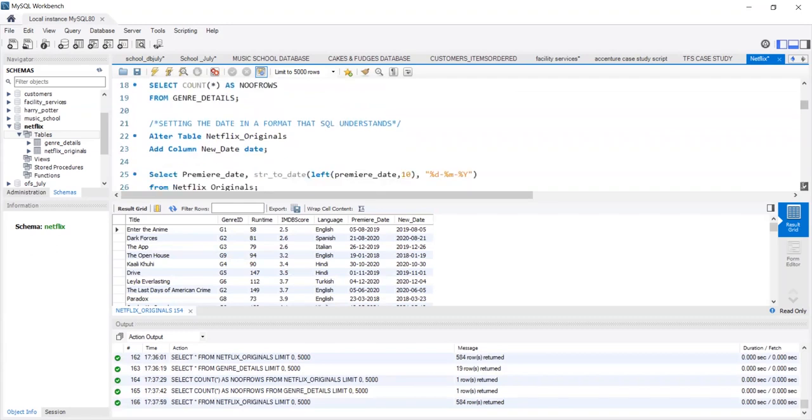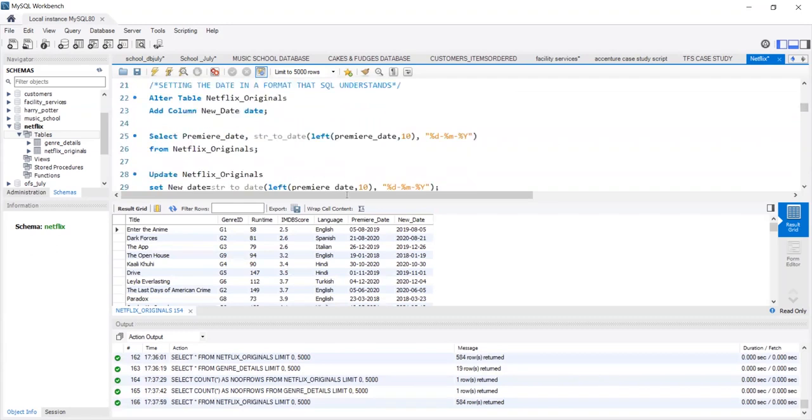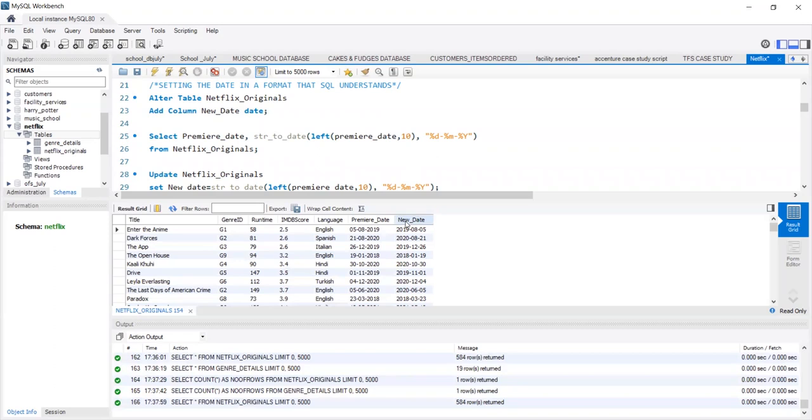Before that, we will need to alter my Netflix Original Table and add a new column to it, that is new_date as I have named it here. We then perform the string to date operation and convert the premiere date into the date as it is accepted by SQL.